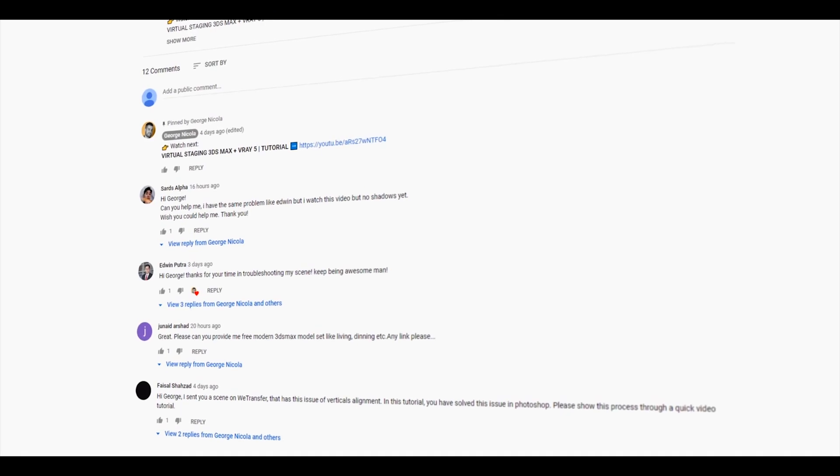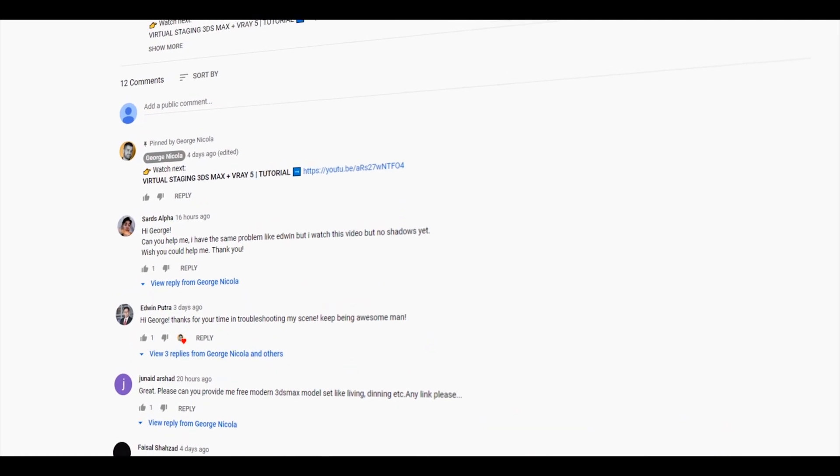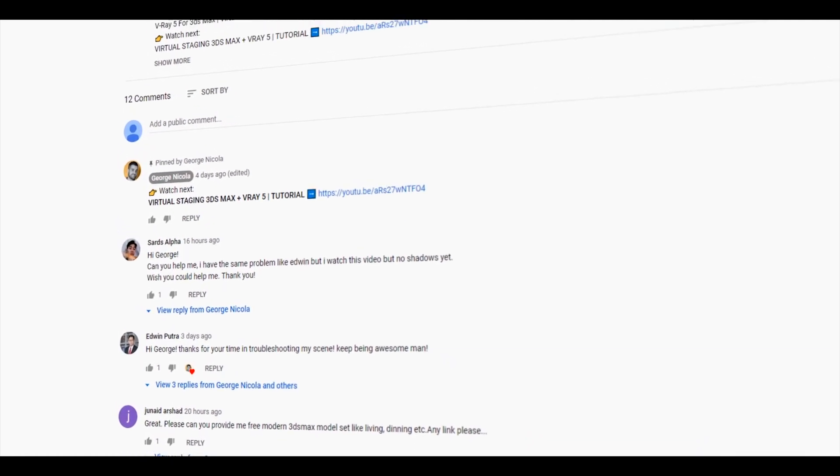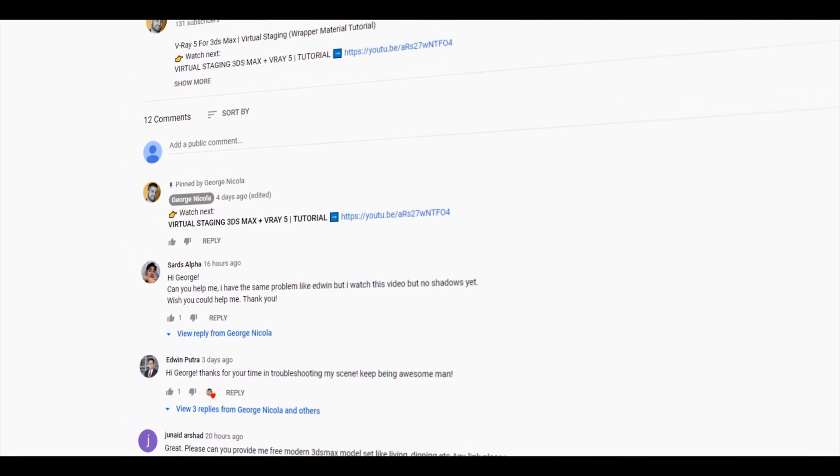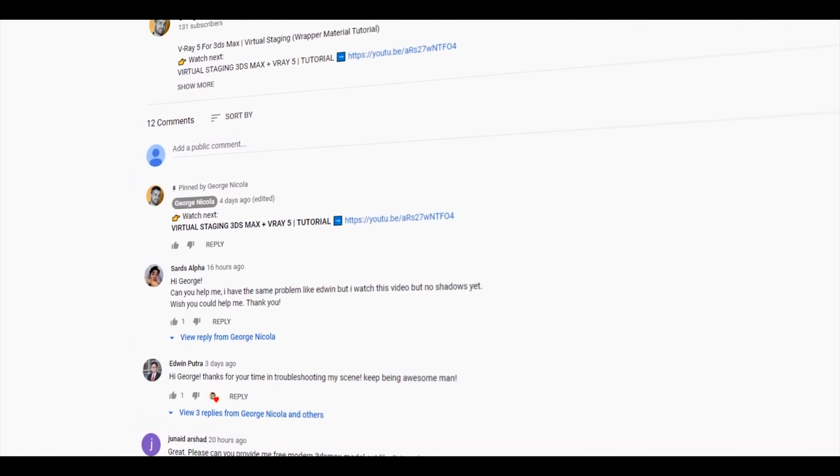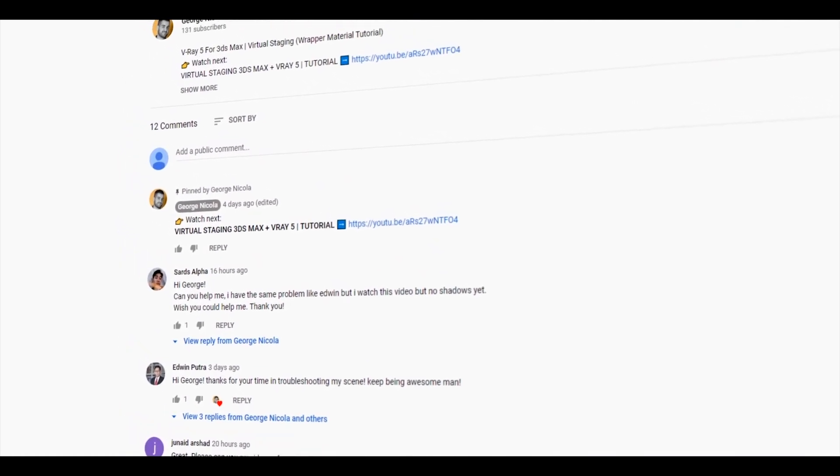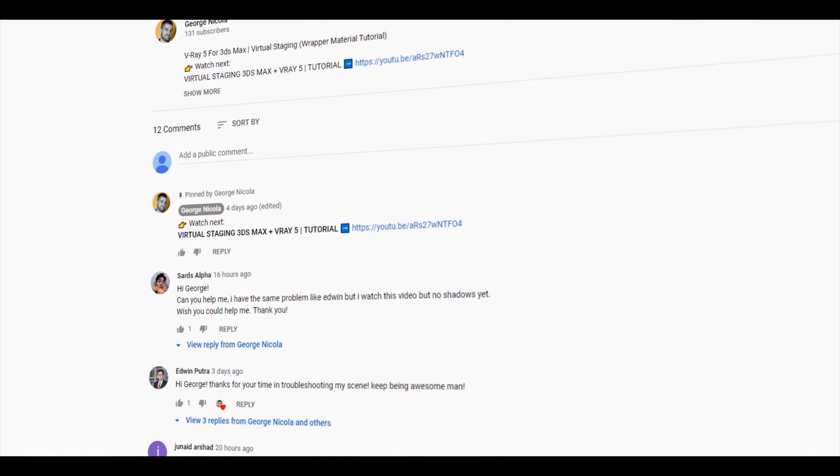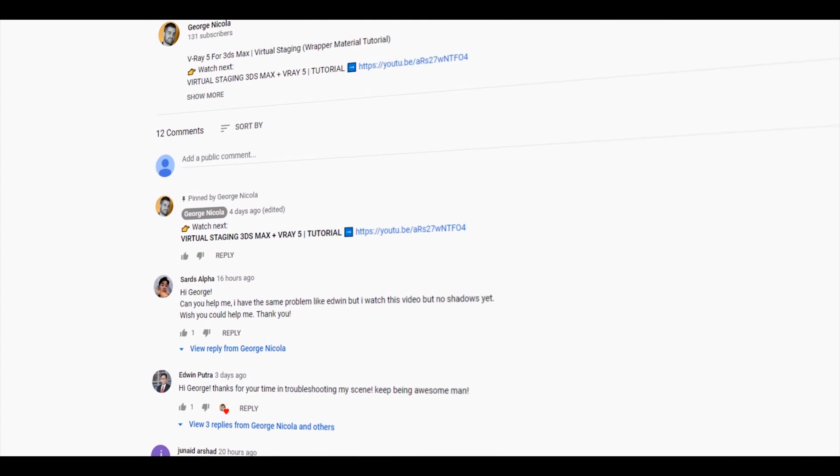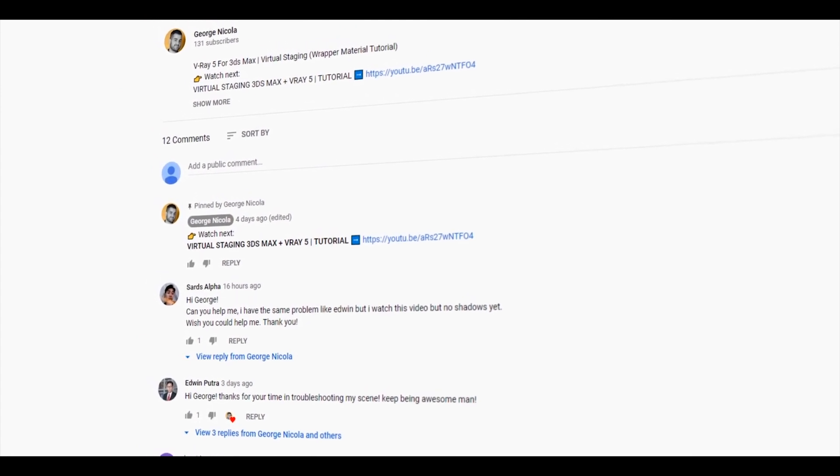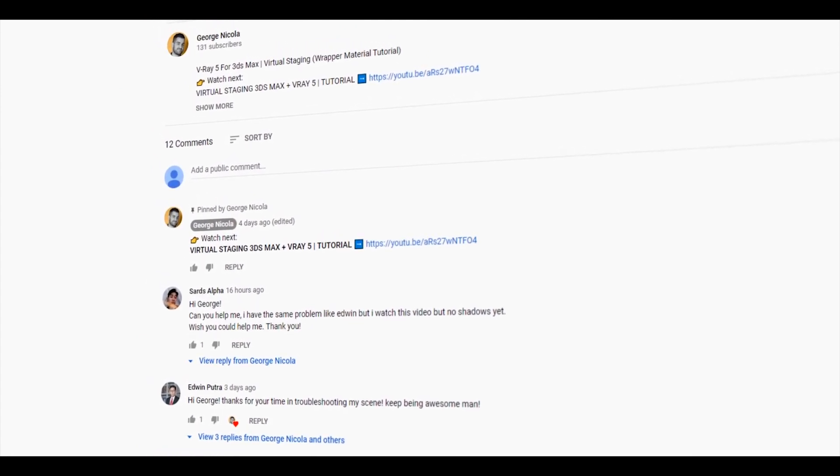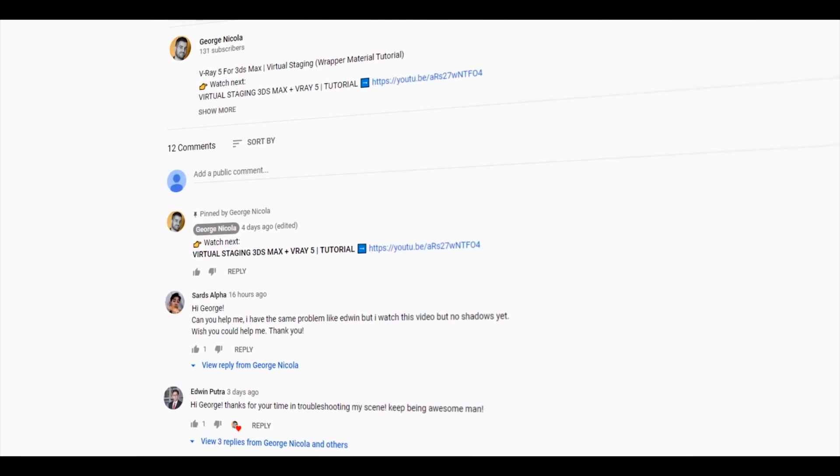13 hours ago, Sarts wrote a comment on having issues with the V-Ray Material Wrapper and his scene in general, and more precisely he was lacking shadows. After receiving his scene, I had a quick look and here is what I've discovered.